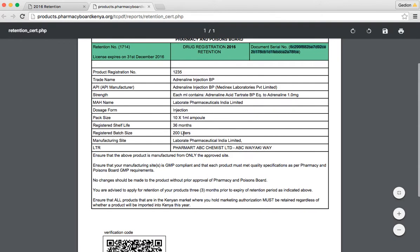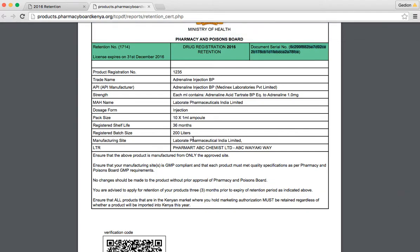Registered shelf life, registered batch size, manufacturing size, and as usual, the local technical representative.